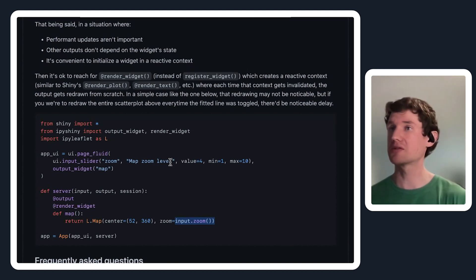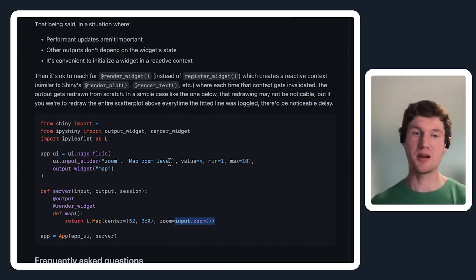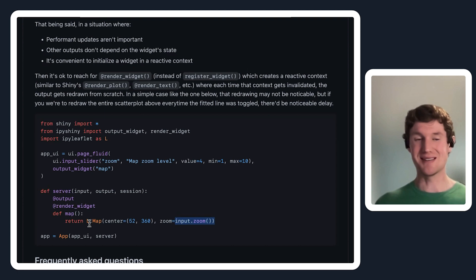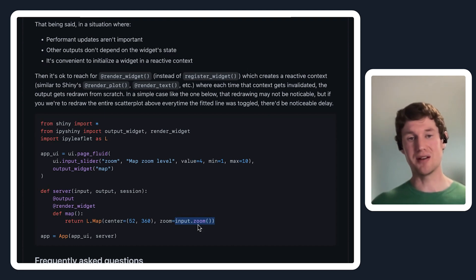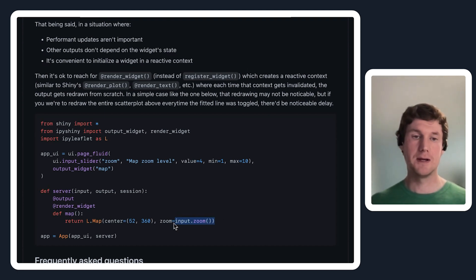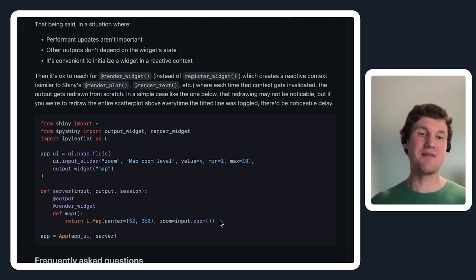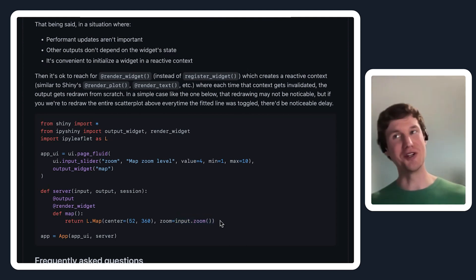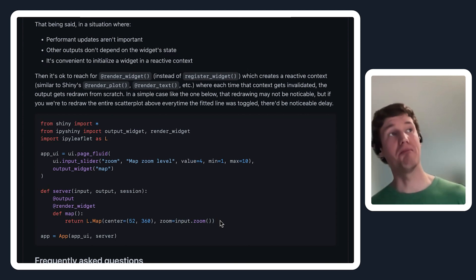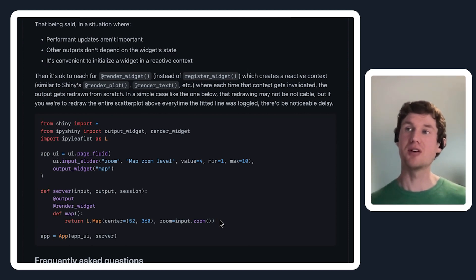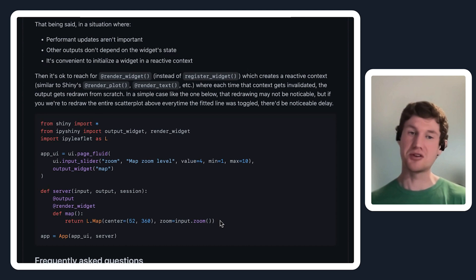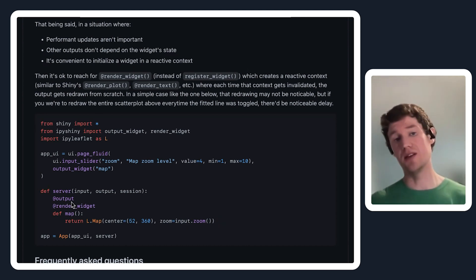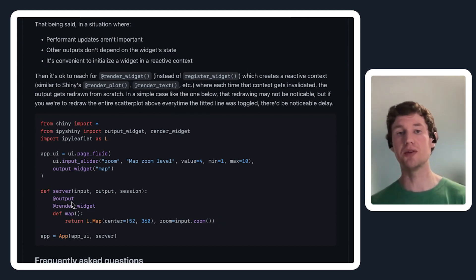If that redrawing is relatively cheap, that can be a totally fine way to approach how to render widgets with shiny. This is going to feel a little bit more natural in some cases for shiny users because you're not having to deal with side effects. We generally recommend avoiding side effects as much as possible because it can make your application logic harder to reason about. This other option is available to you.